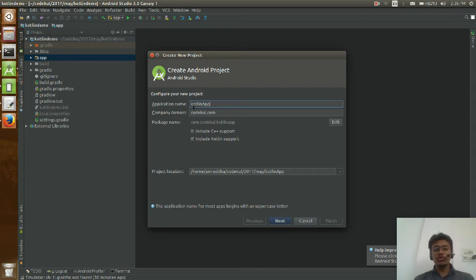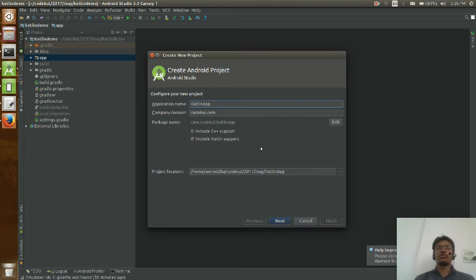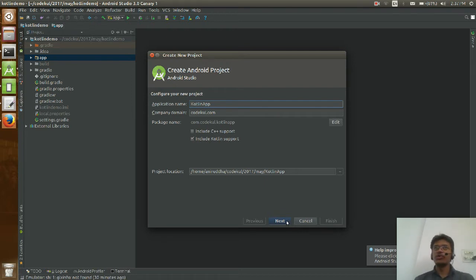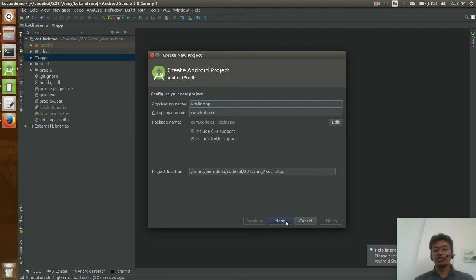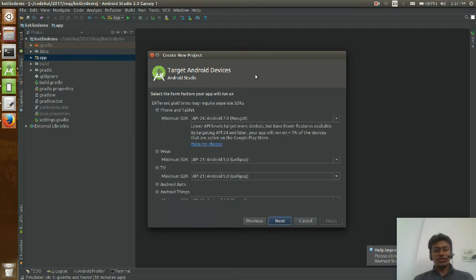I am not going to discuss whether Java or Kotlin is the base — that is another debate. You may read many blogs about that. The intention of this tutorial is how to deal with Kotlin in Android Studio.